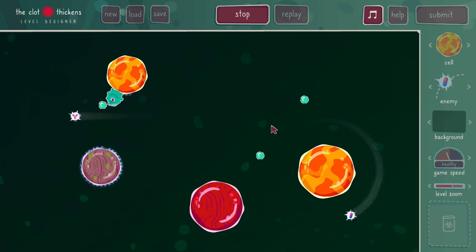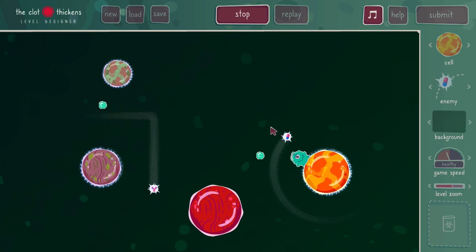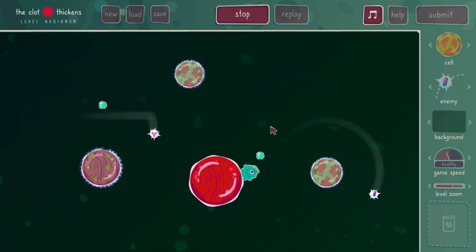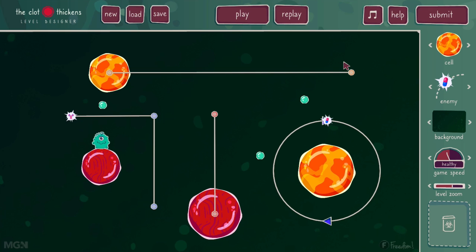I can retry the level and see if I can do better by left clicking on the retry button. I completed it again — one of three oxygen bubbles, 12 seconds, and three jumps. I can compare it to the last replay: 24 seconds, three jumps, one bubble. So it is better. I could store this replay if I wanted, or retry again to do better. Now I'll quit out of here. The replay functionality is now available, so if I left click on replay, I can watch the last replay I've stored.